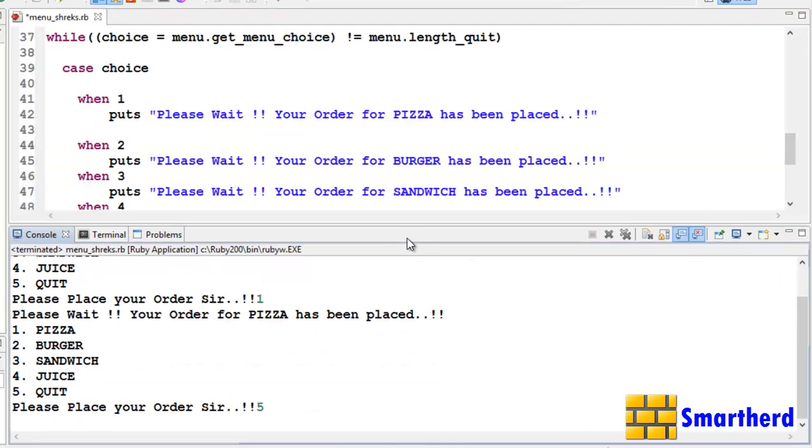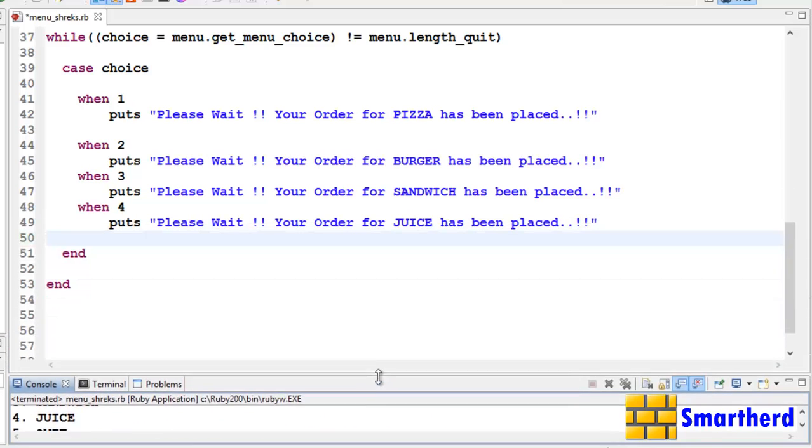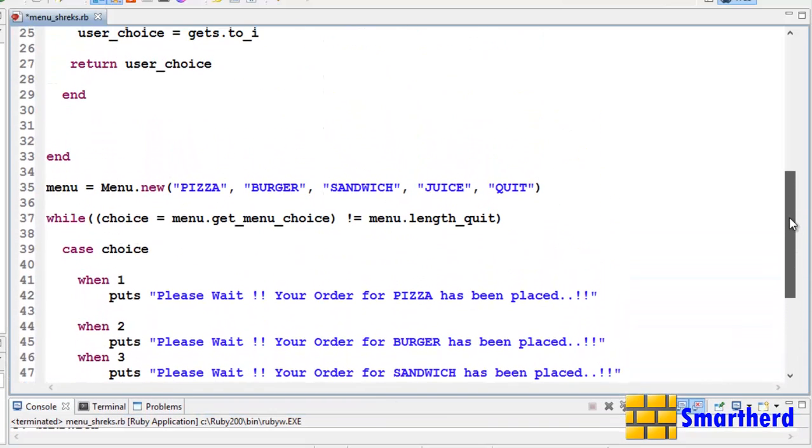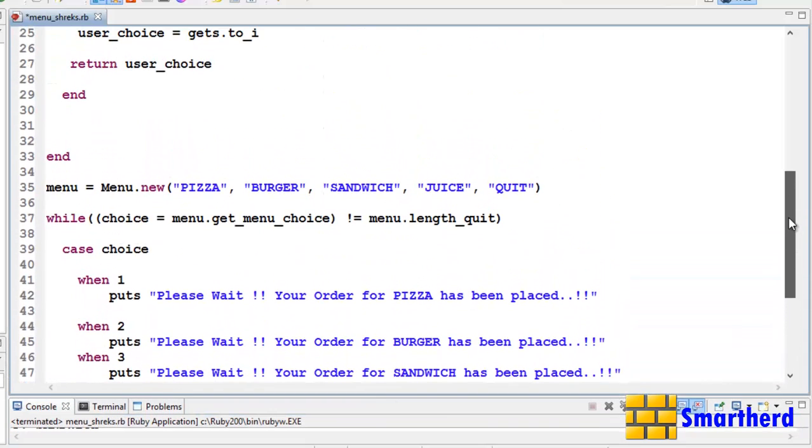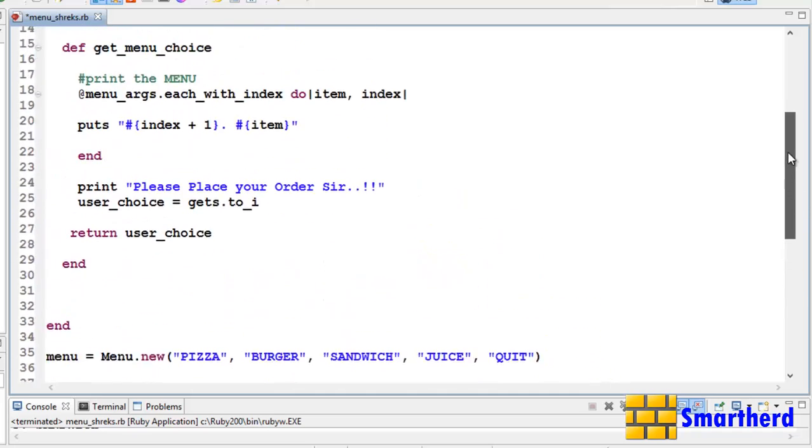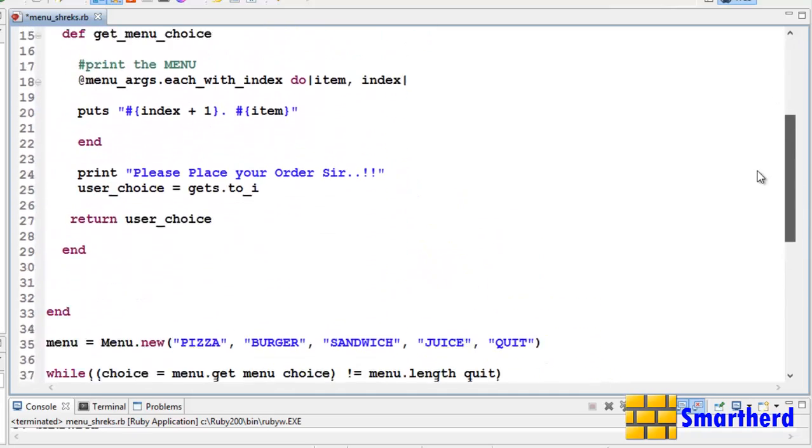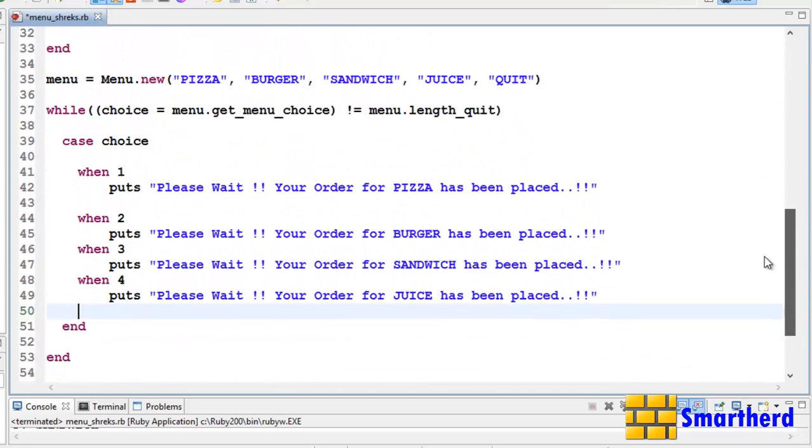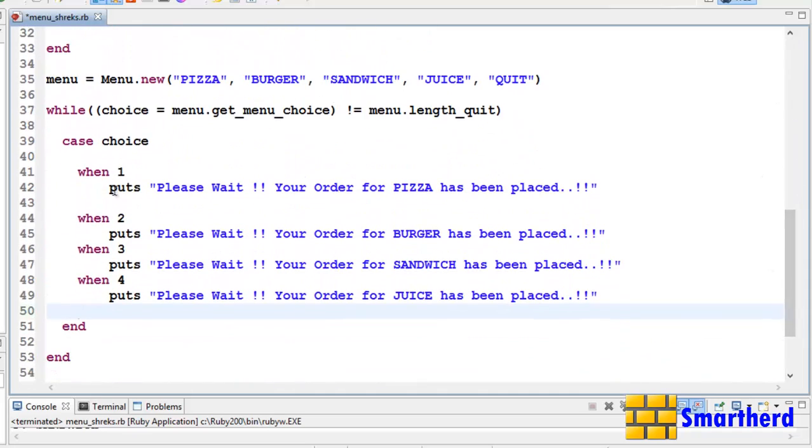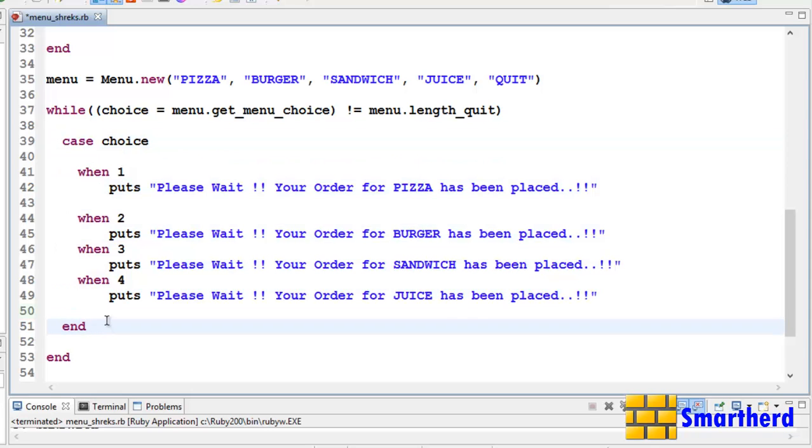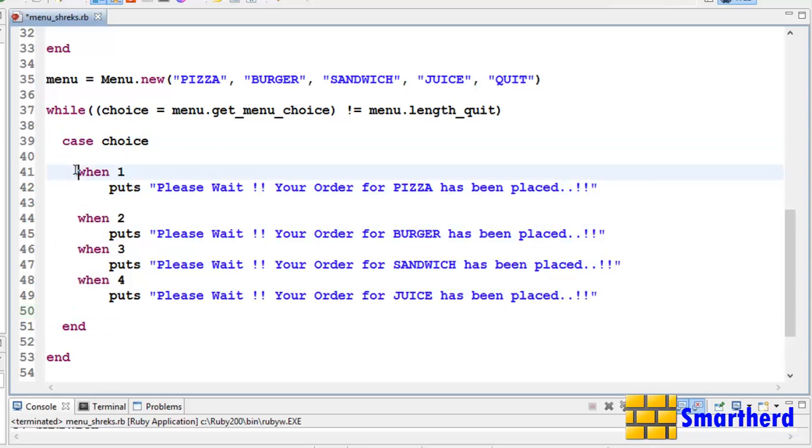So in this way guys, we learned a very logical example: how to print the menu, take the user input, and we combined many things like classes, getters, then case, while statements. Like this. This is a new syntax: case, then end. Within the case.